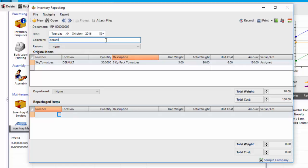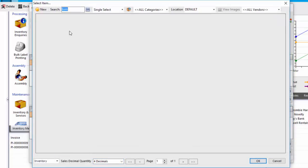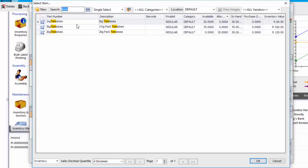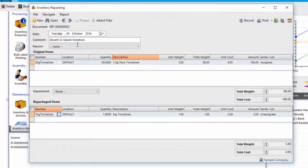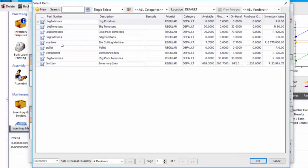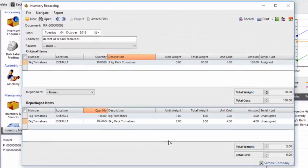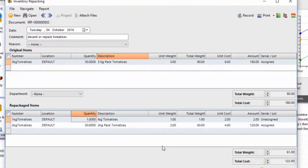So decant or repack tomatoes, and I will put that into 30 bags of 1 kilogram and 30 bags of, say, the 2 kilogram with the tomatoes. So 30 and 30.